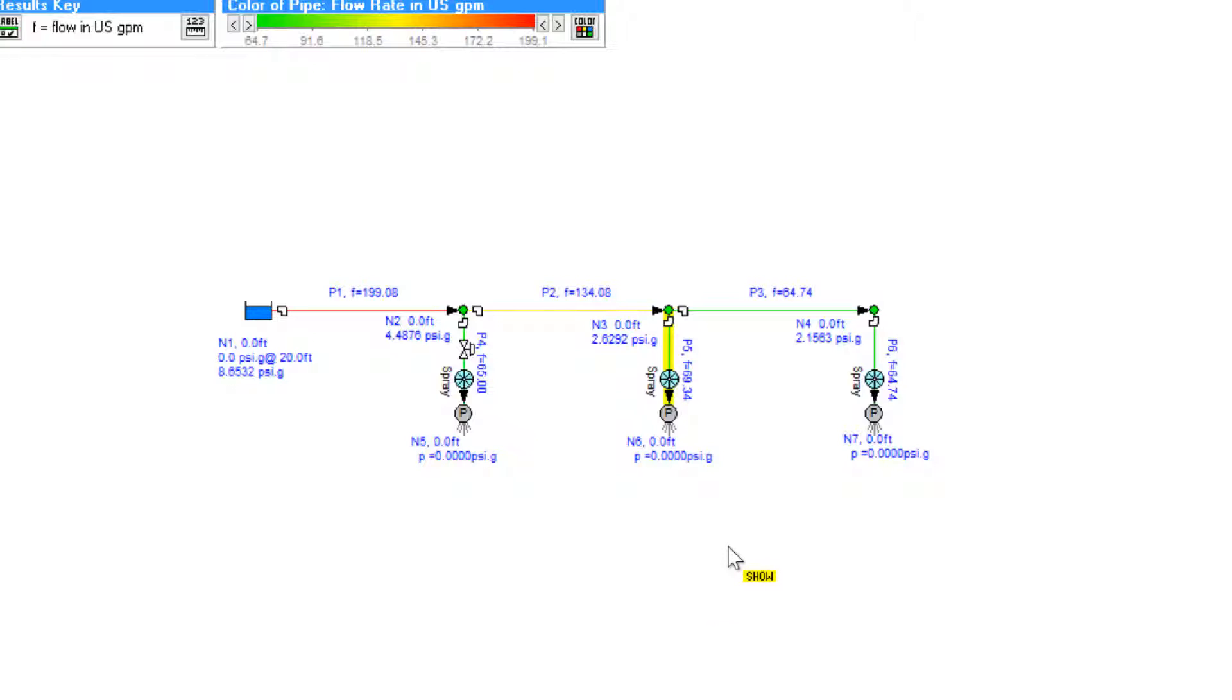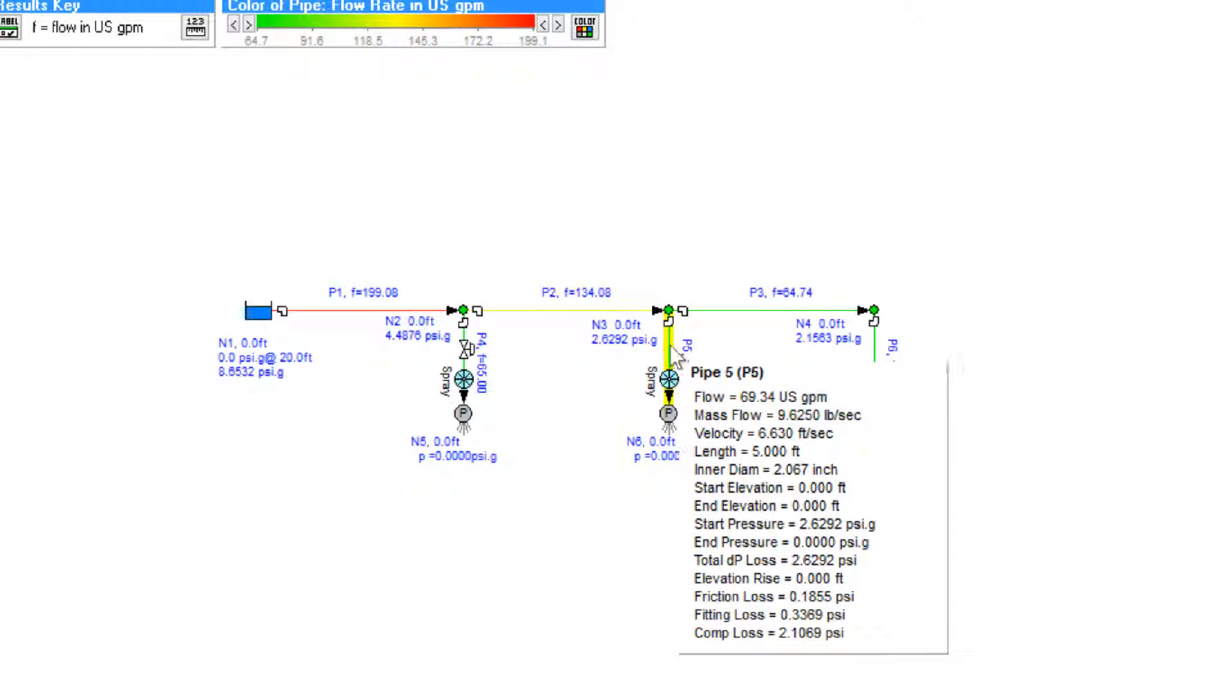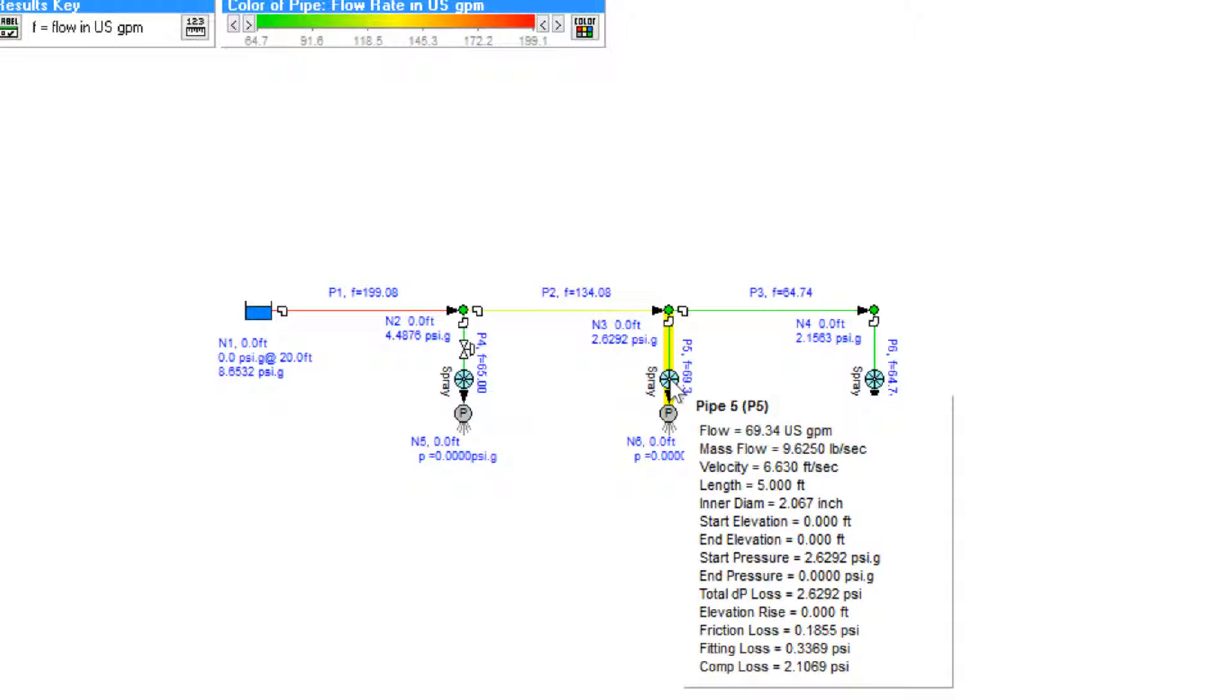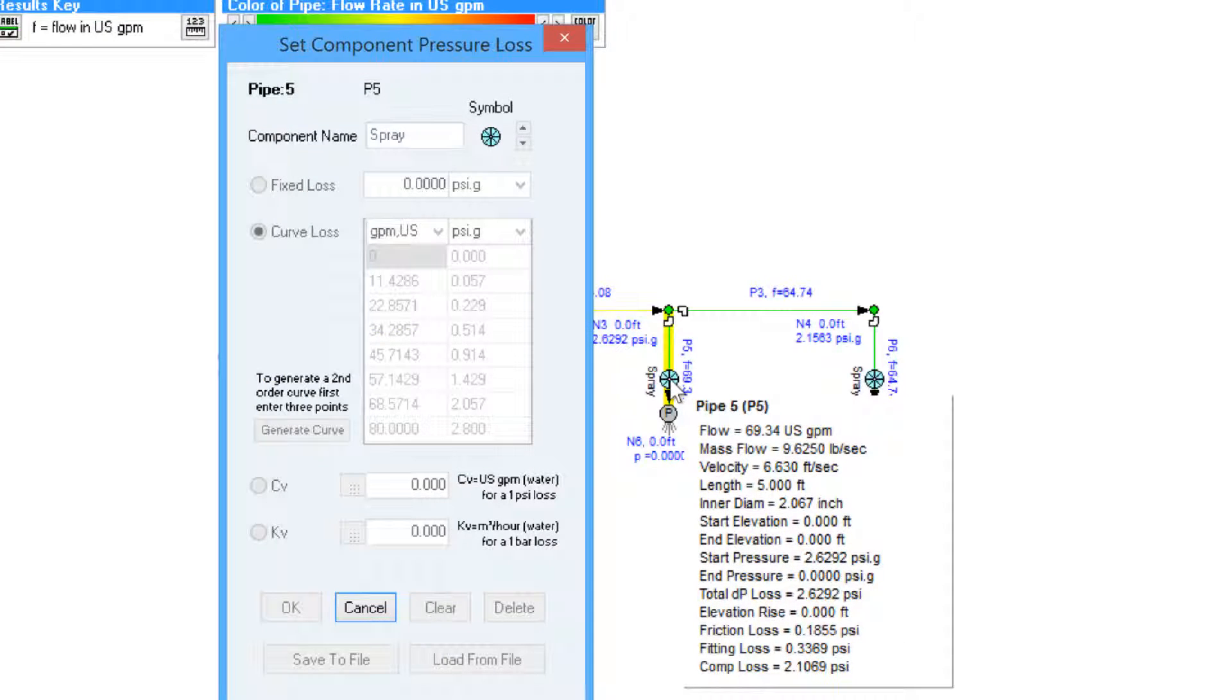We can also look at the calculated values for a given pipe by hovering over it and if we click on the component that's modeling the sprinkler